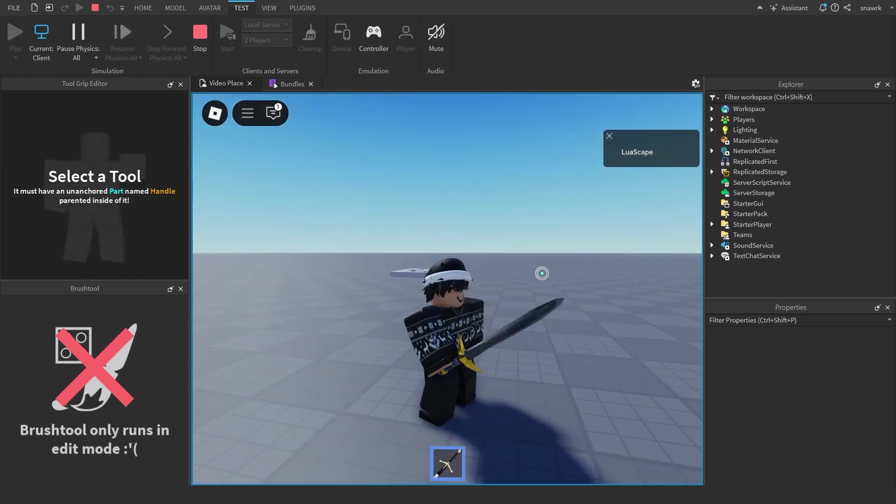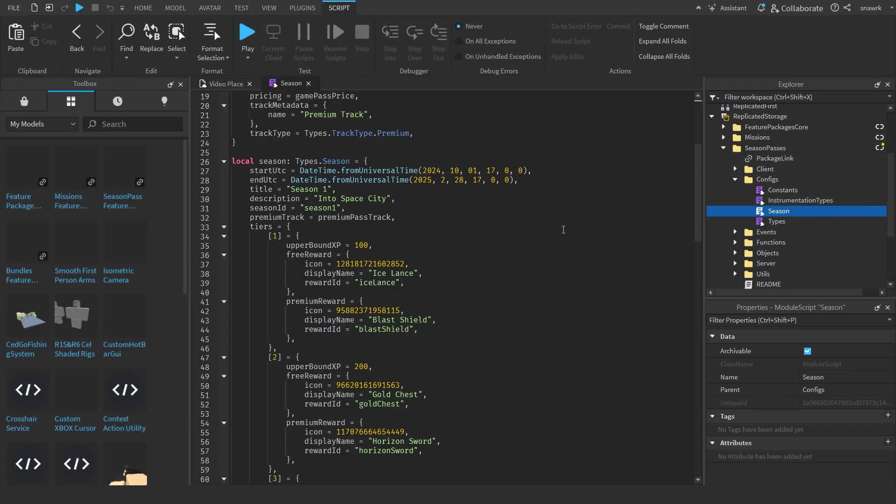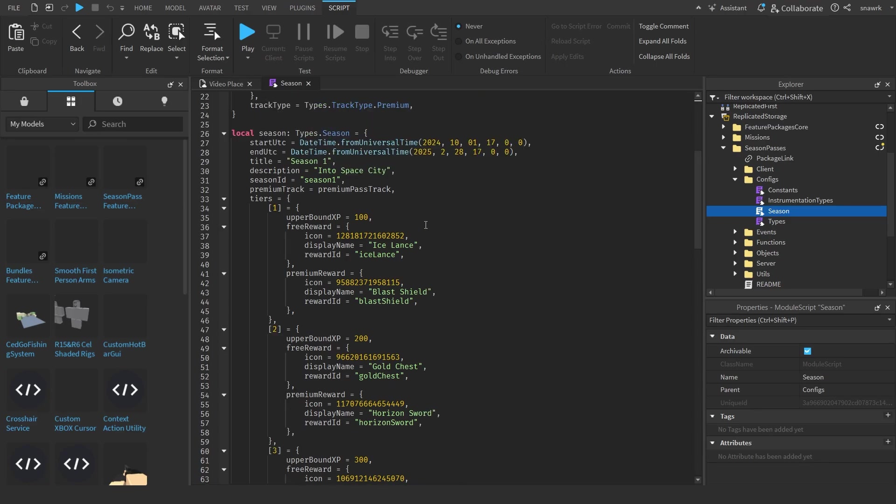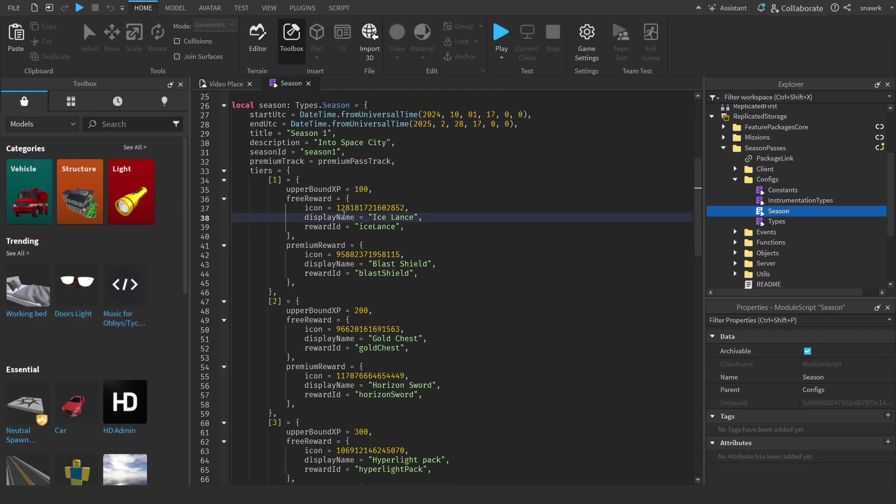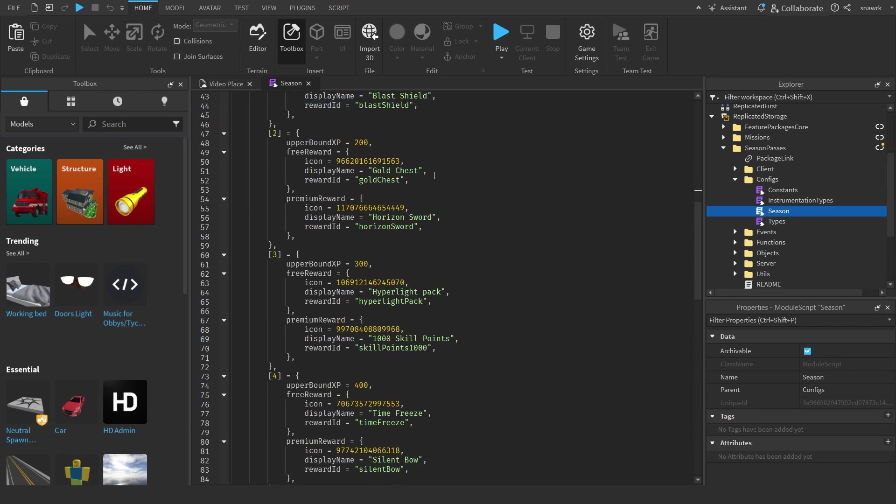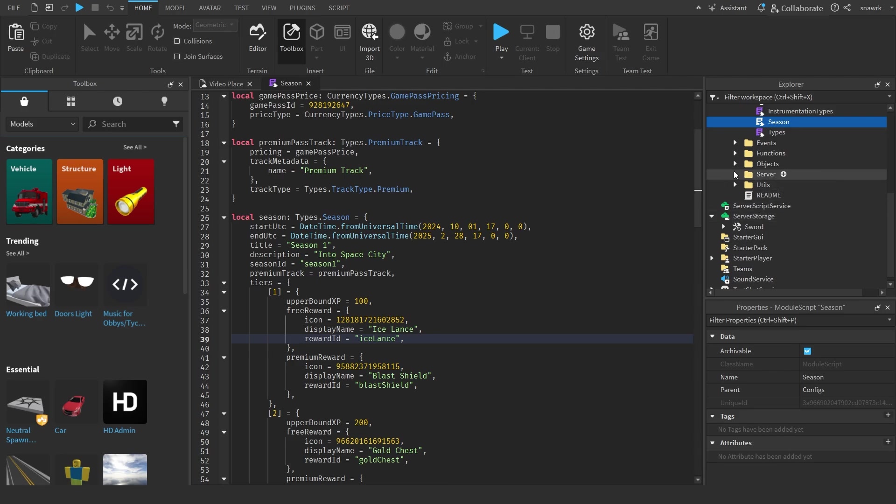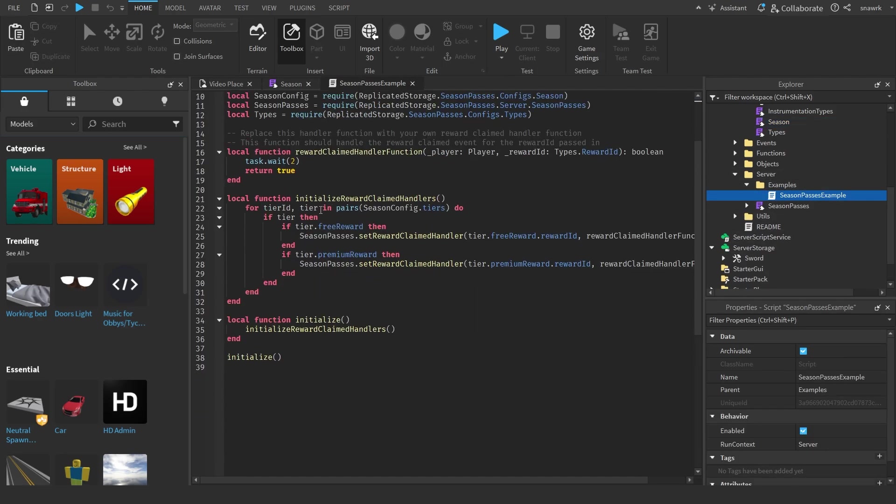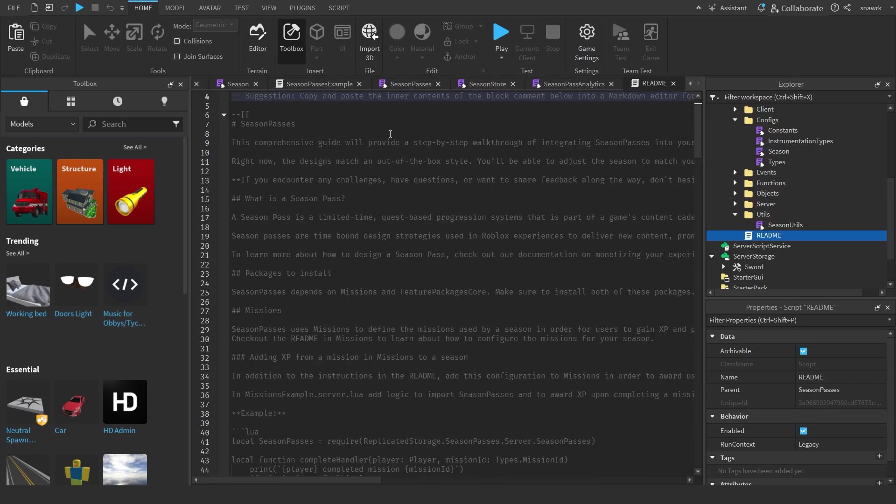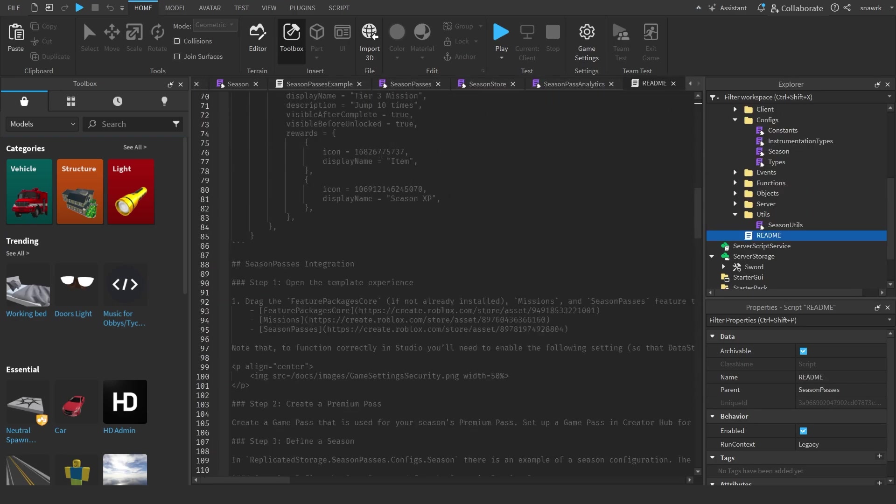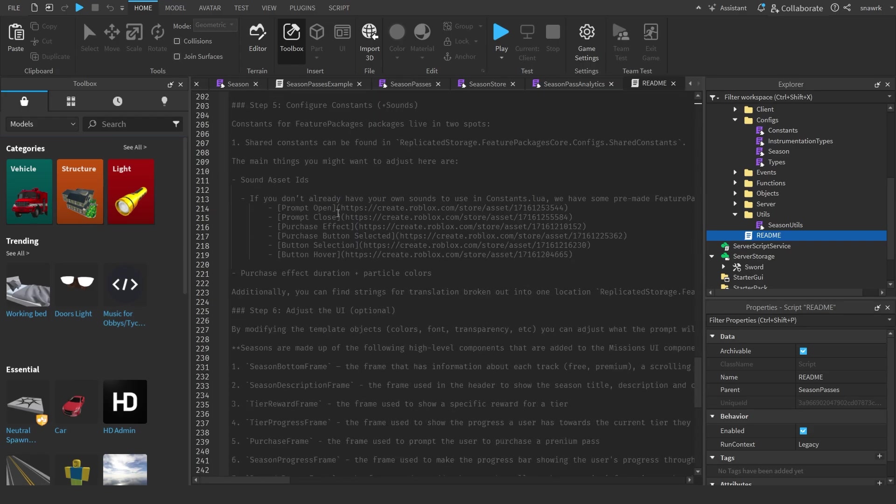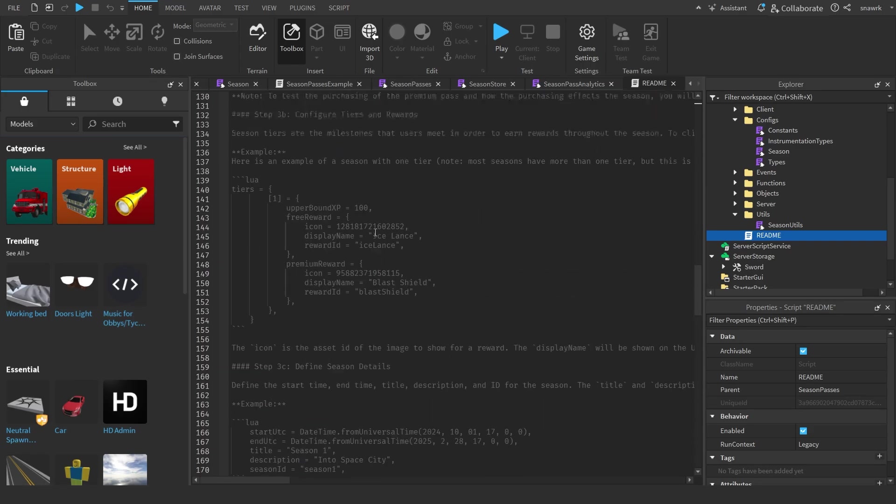Same thing with the season pass. If you go to the configs and go to season, you can change the items in here. This is the tiers and then there's the icon and the name of the item and the reward ID, which is the ID of the reward basically. Then you go to examples, season pass examples, and this is like the claim handler and stuff like that. All the information on how to use this to set up your own items, do the XP, and change everything in the battle pass is in here so you can just read this to figure out how to do it.